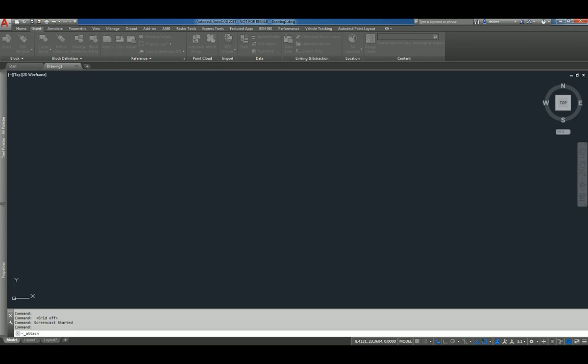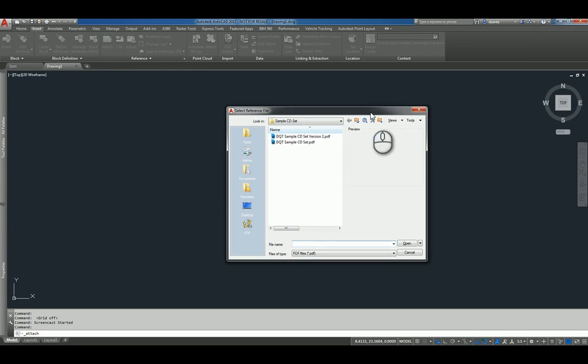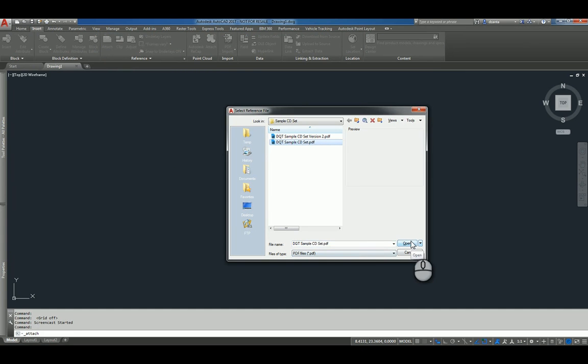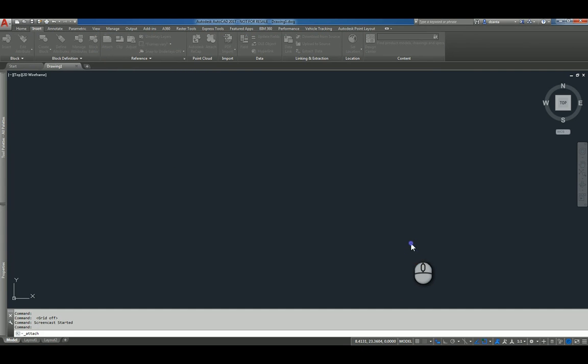When I use this command, a window will pop up and I can pick the file that I want to work with. I'll click Open and an Attach PDF Underlay command window will pop open.